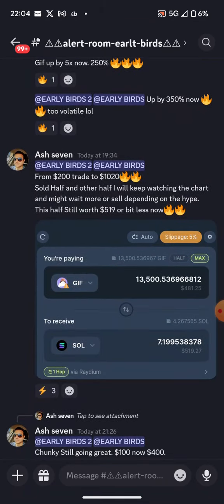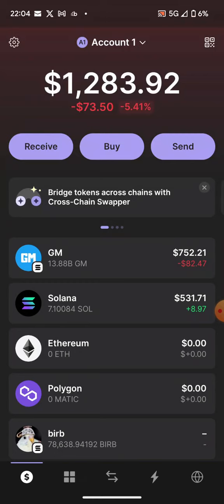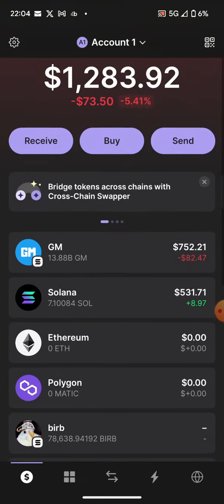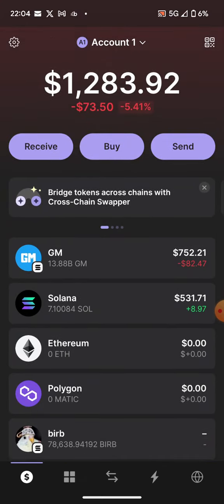First of all, to trade these tokens you need a wallet, and the wallet is the Phantom wallet. Once you have your Phantom wallet, you'll need to find projects. If you have the contract address of a project, you'll need to have some Solana in that wallet — you can transfer it from Binance or Coinbase.